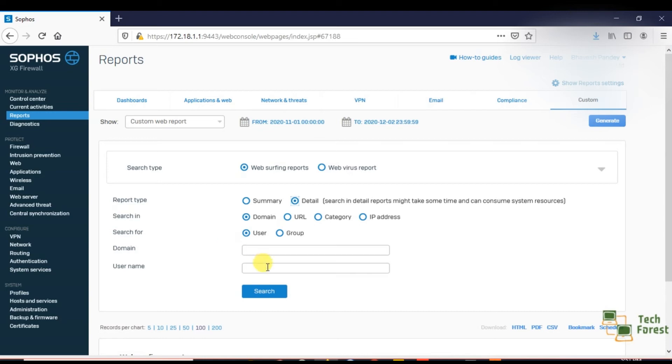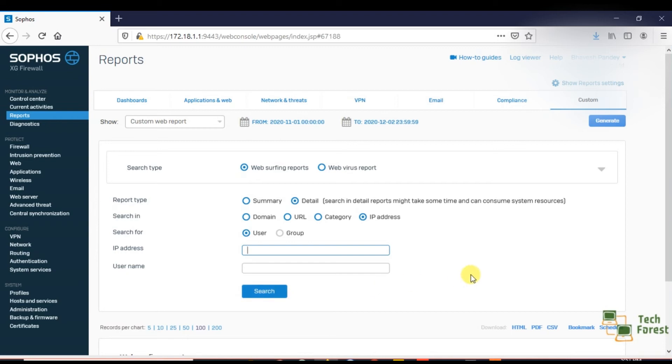If you want to search according to the user name, directly type the user name. If you want to search history according to the IP address, here you can type the IP address and click on the search option. Here you have the option to select timing.